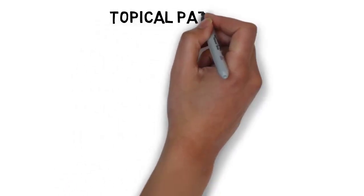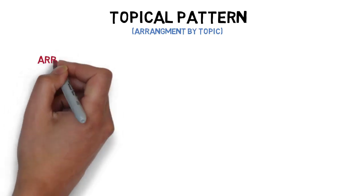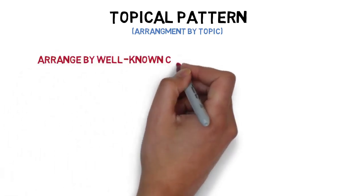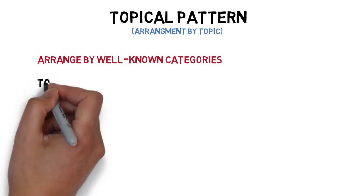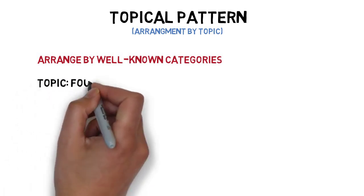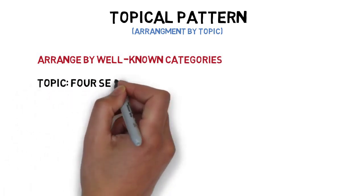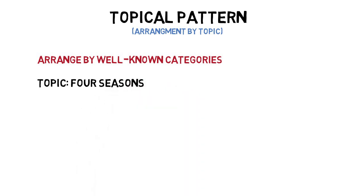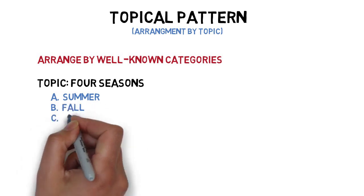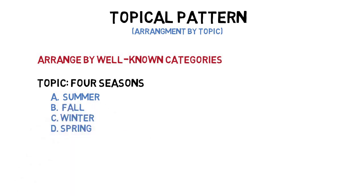Another common organizational pattern used to arrange main points in an informative speech is by topic. One way to organize main points according to topic is to use well-known categories for arrangement. For instance, the arrangement of main points for a speech describing the four seasons of a year might be arranged like this: Summer, fall, winter, and spring.